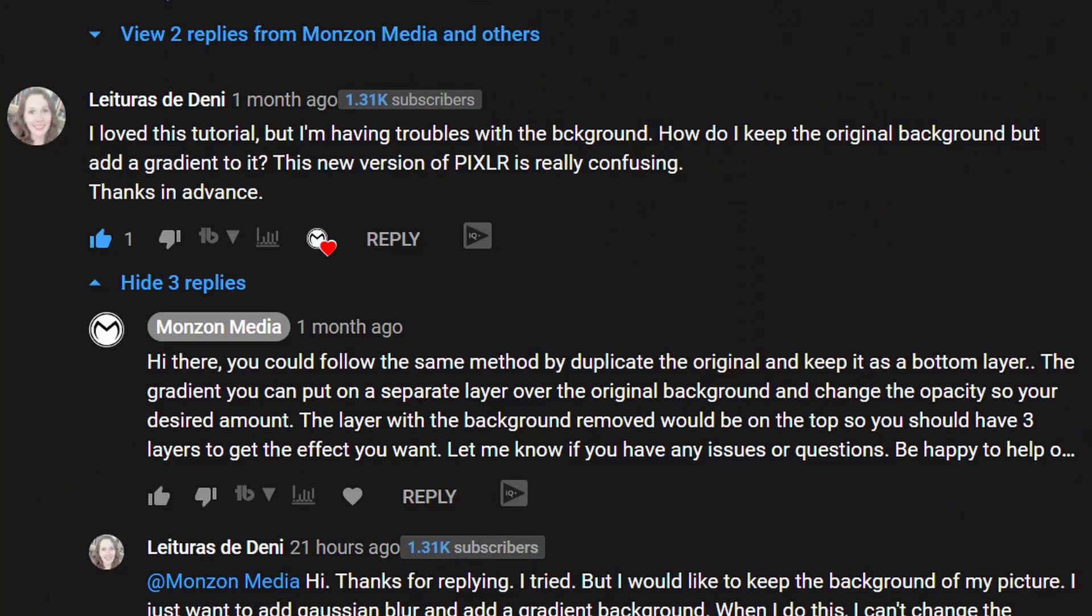What's good creators, welcome back to Bonzon Media. So today this is a response video to a question that I got from one of you. Now the original question reads: how do I keep the original background but add a gradient to it? Now it's a lot simpler than you think and today we're gonna look at layers to achieve this effect.